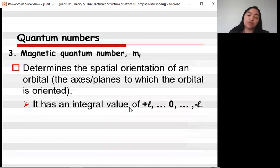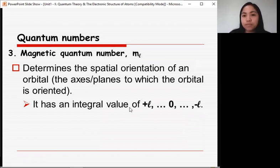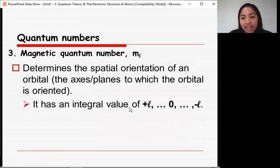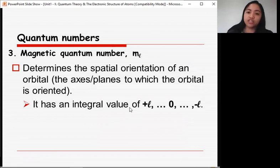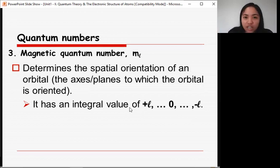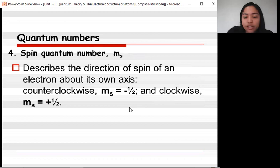The next quantum number is the magnetic quantum number, denoted as mₗ (m subscript L). It determines the spatial orientation of an orbital — the axis or planes to which the orbital is oriented. It has integral values from +L to 0 to −L.